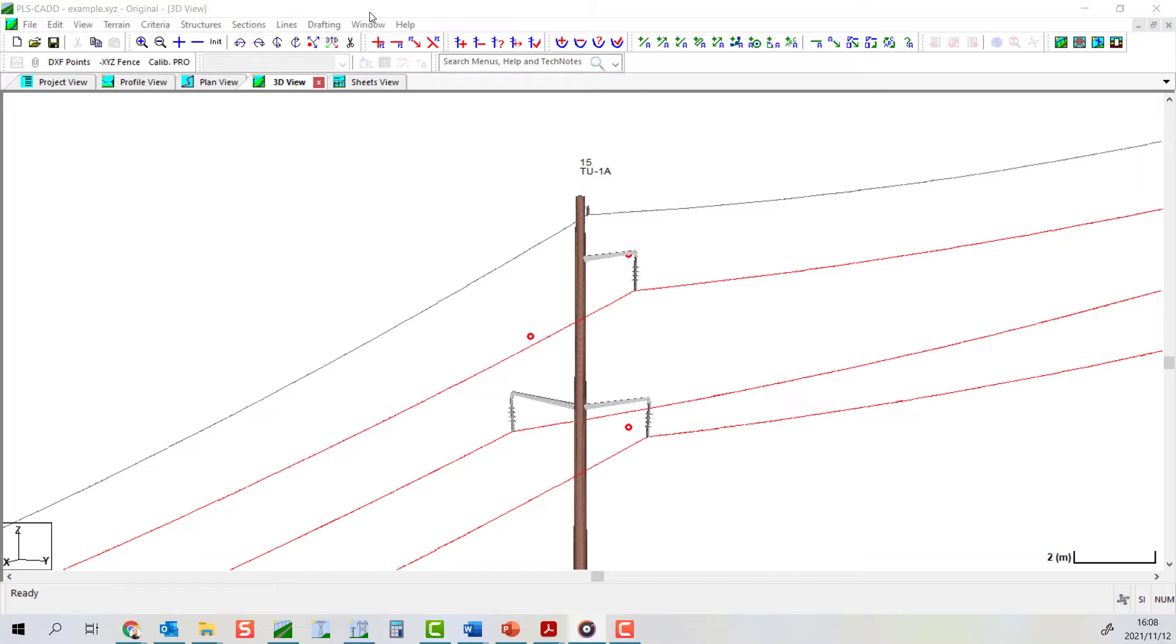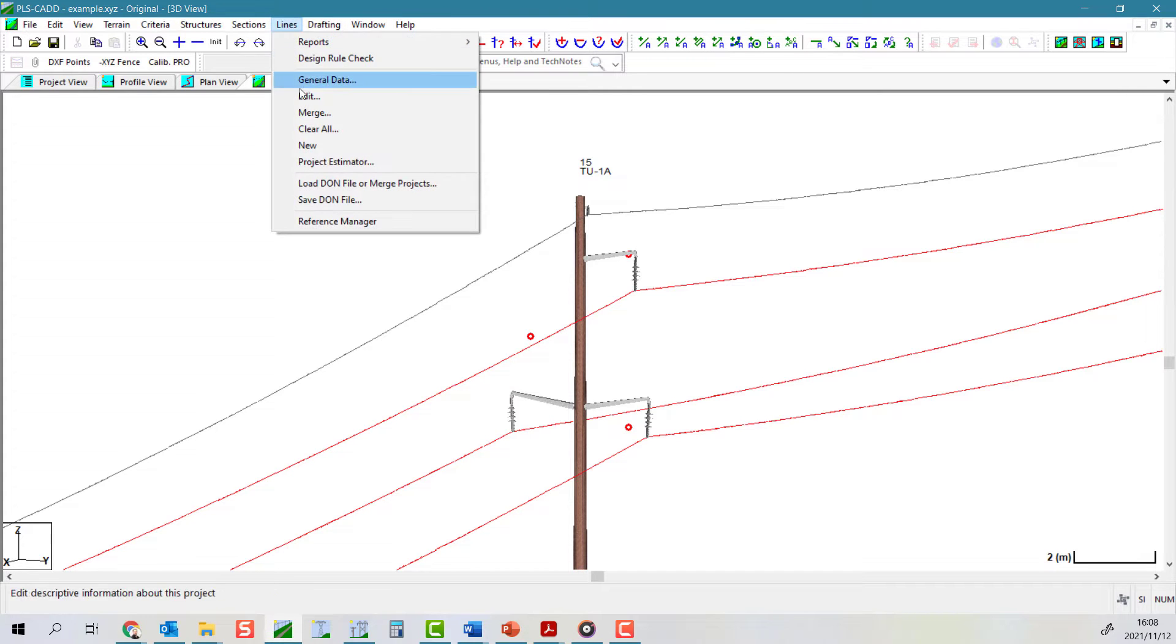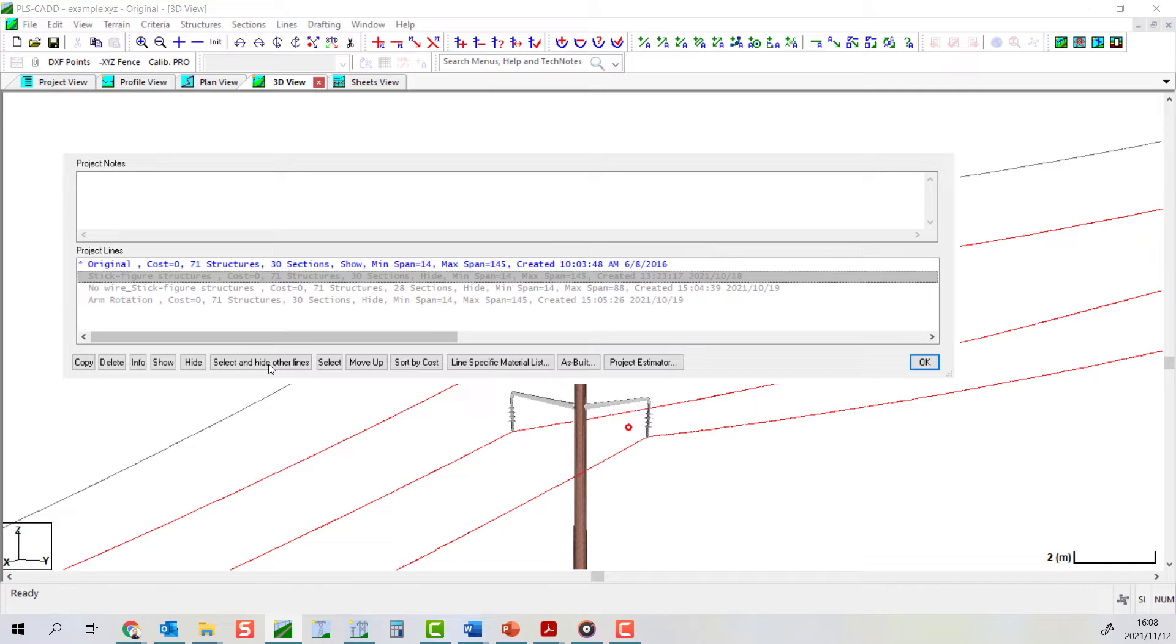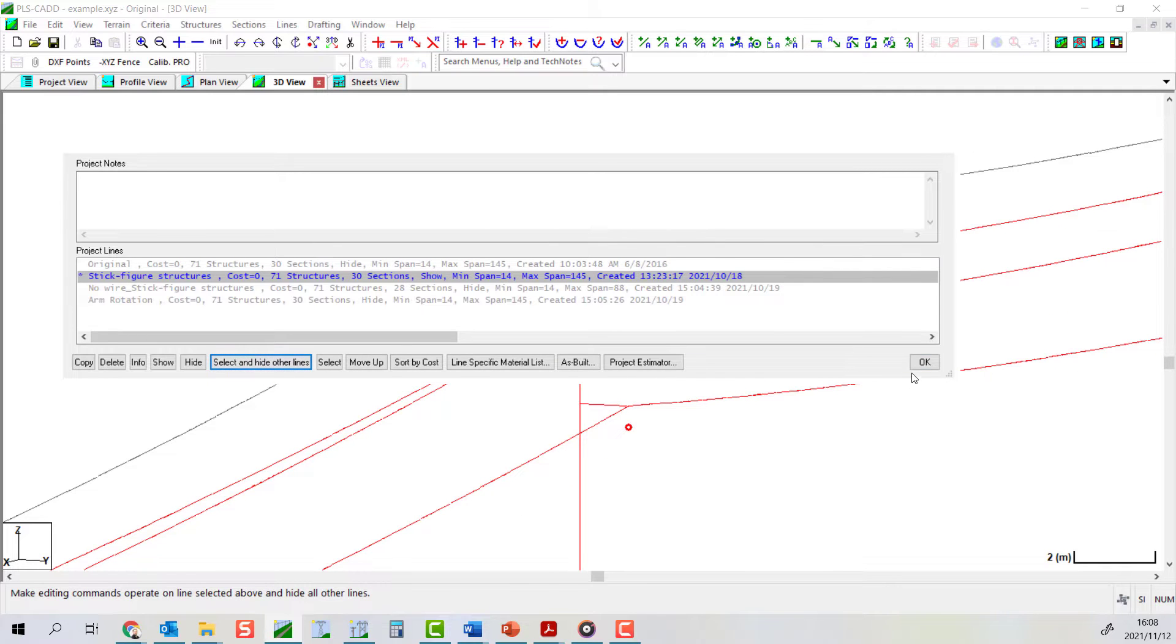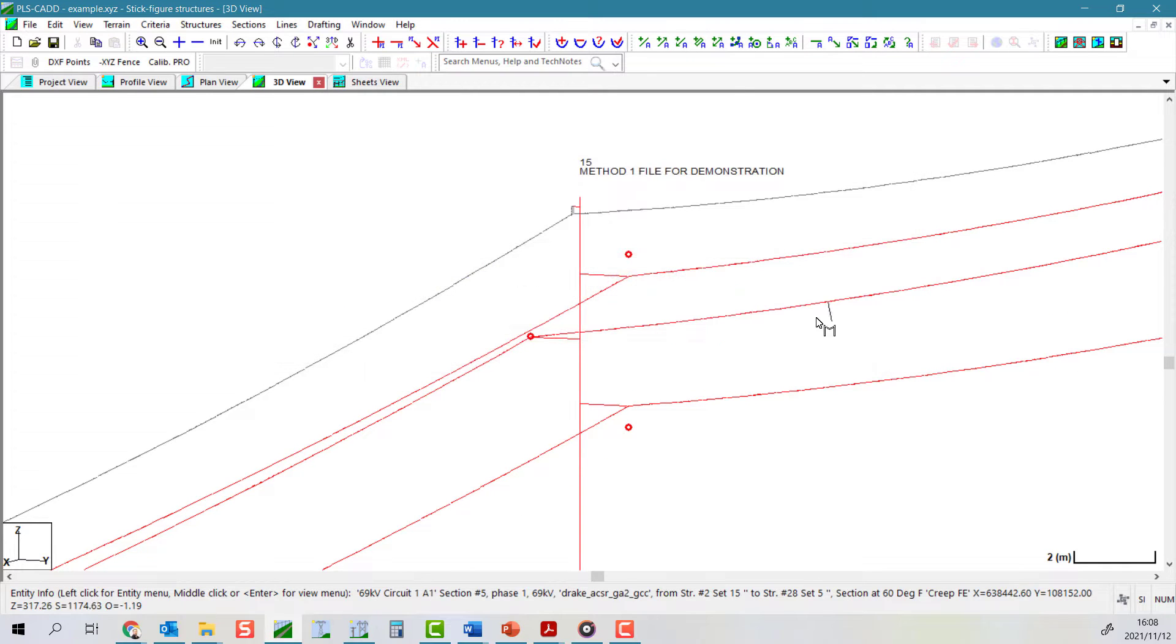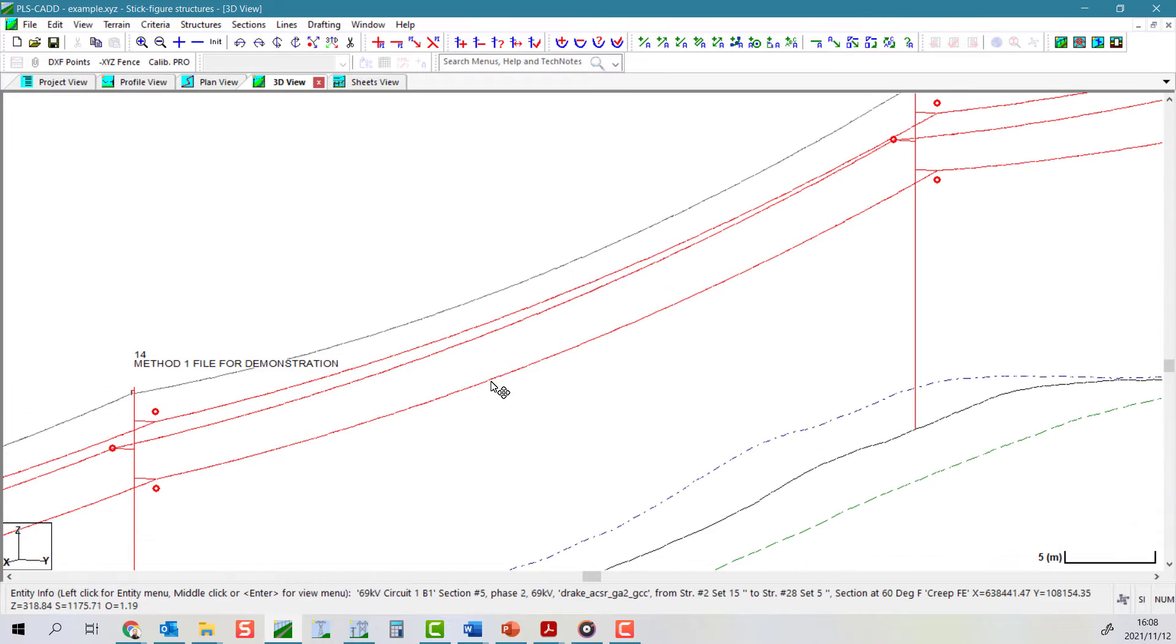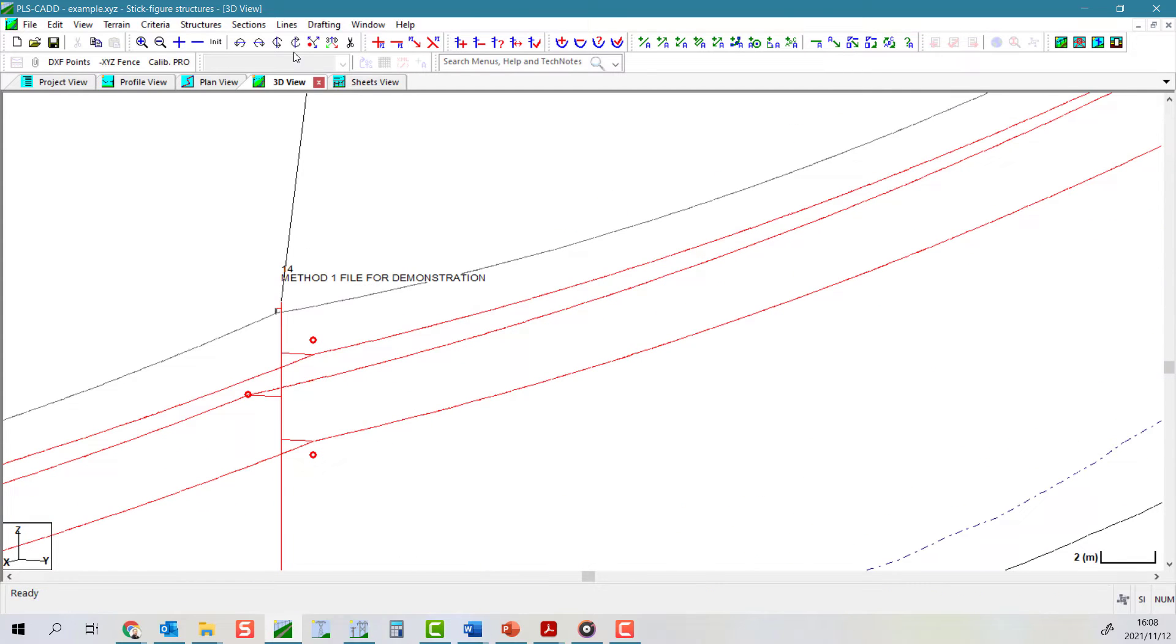If you want to, you can also apply this command to all of the attachment points on a range of structures at one go. However, in this case, it will only work on allowable span structures, that is method one or two structures.